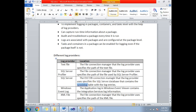SSIS logging helps us trace or track the execution flow of a package, task, or container. It is very helpful when a package running in a production environment suddenly fails. If you do not enable logging, it is very tough to trace back the failure. With logging enabled, you can easily identify at which level — container or task — the failure occurred, and what the exact error message and culprit component is.